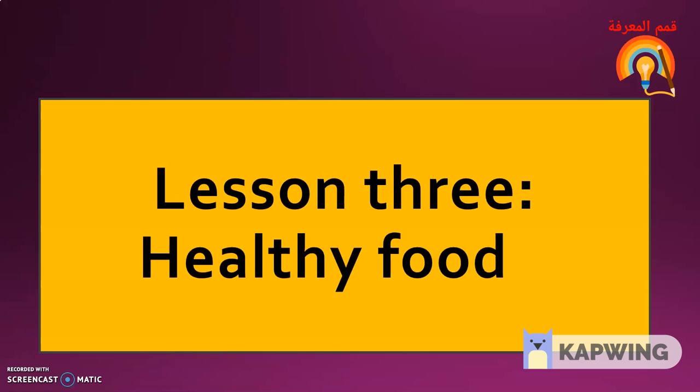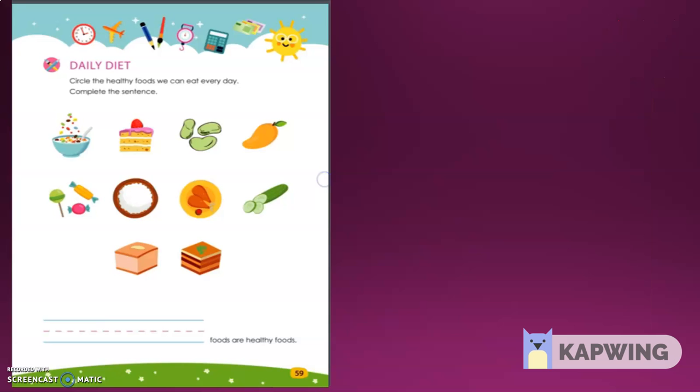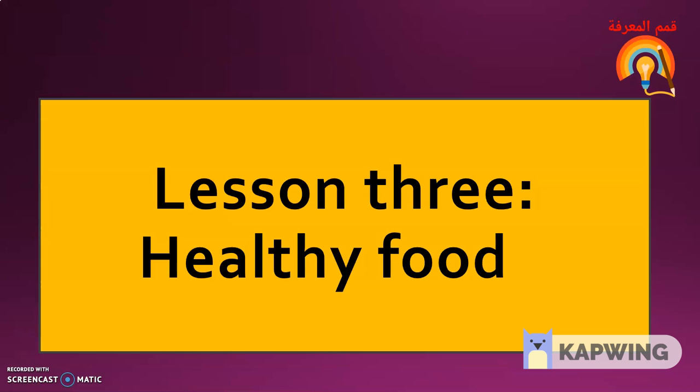Yesterday, we talked about a resource that is important to our family. What resource did we discover? How do we use this resource? The resource we discovered yesterday is water. Water is the main resource of cleaning and we use it in many ways.